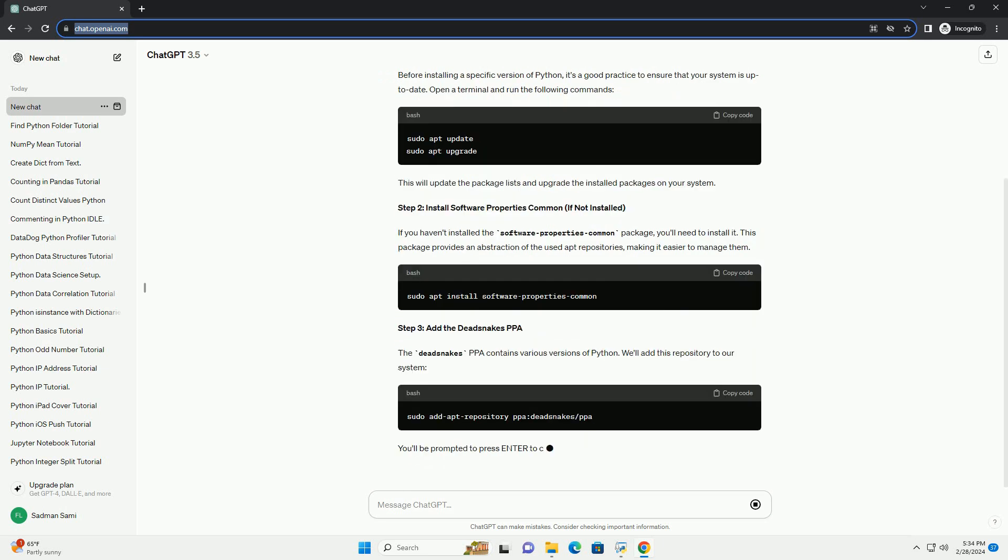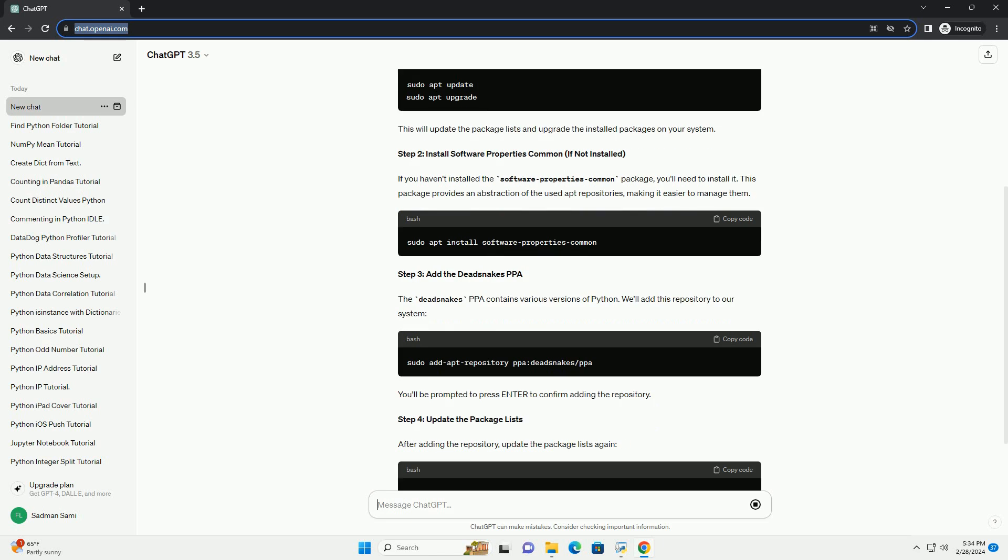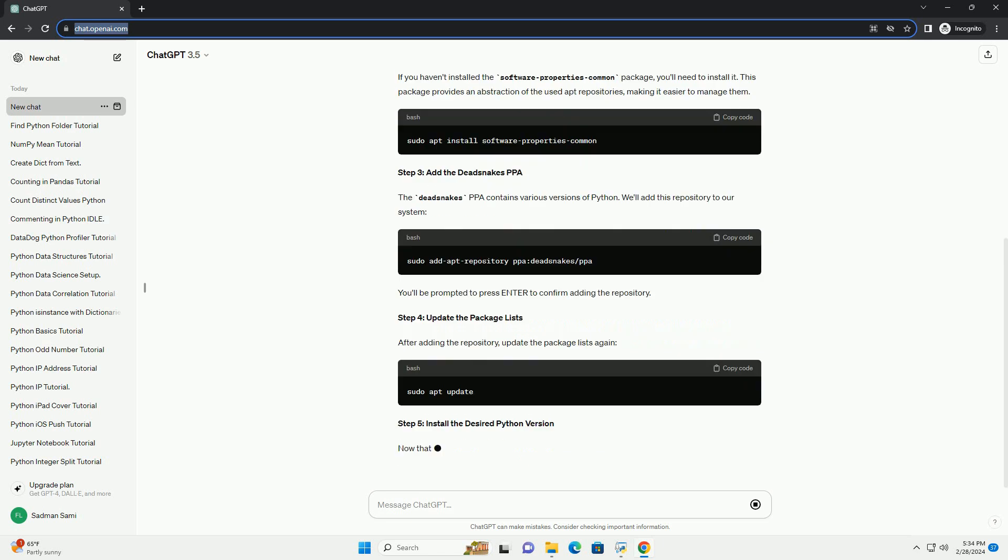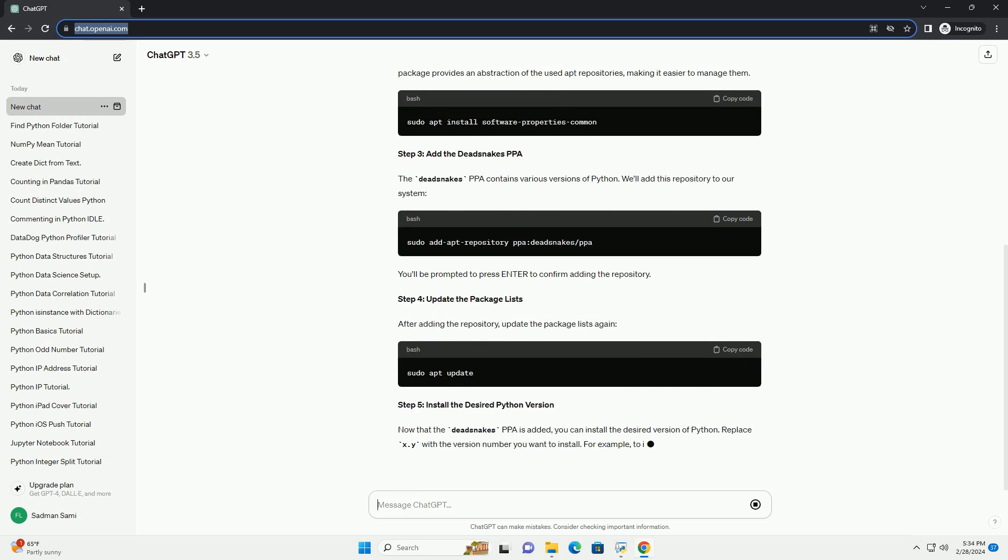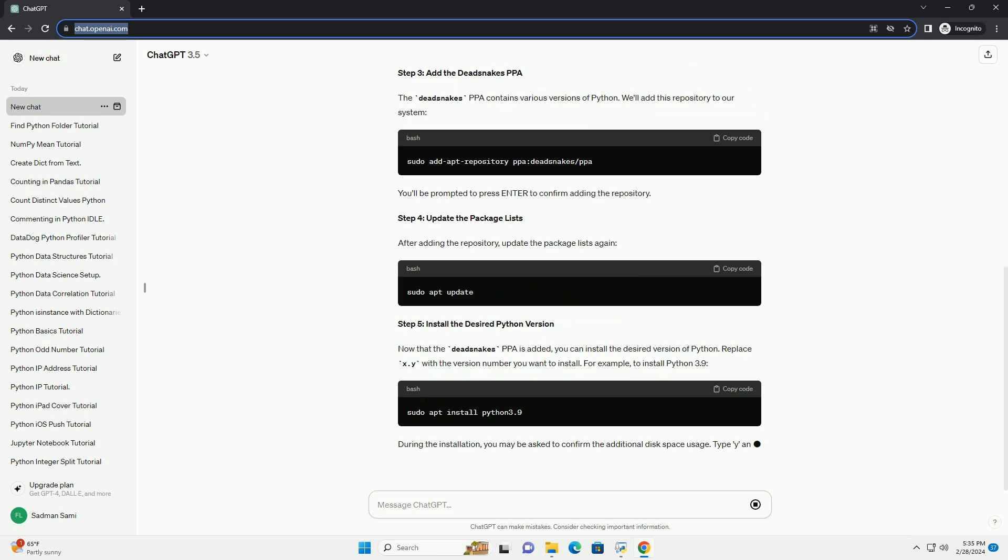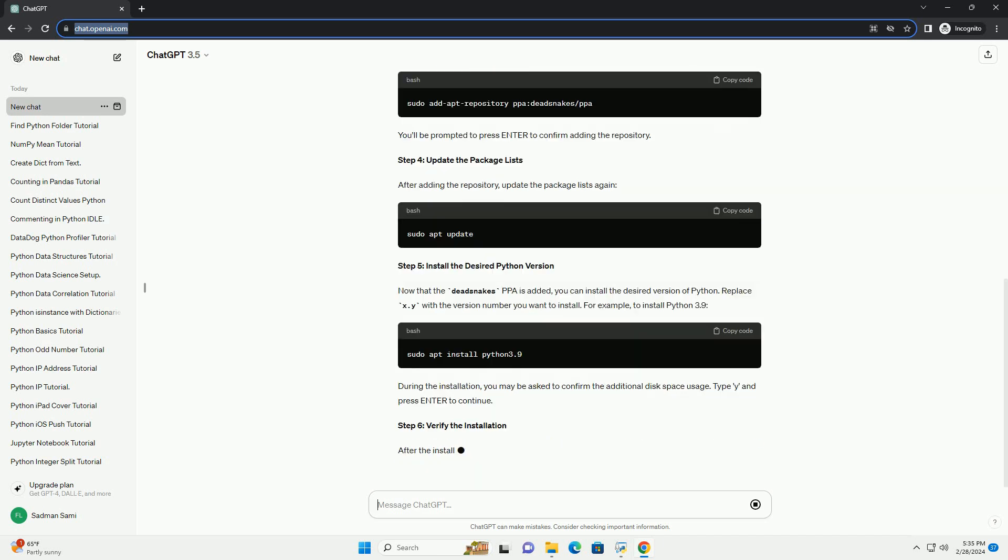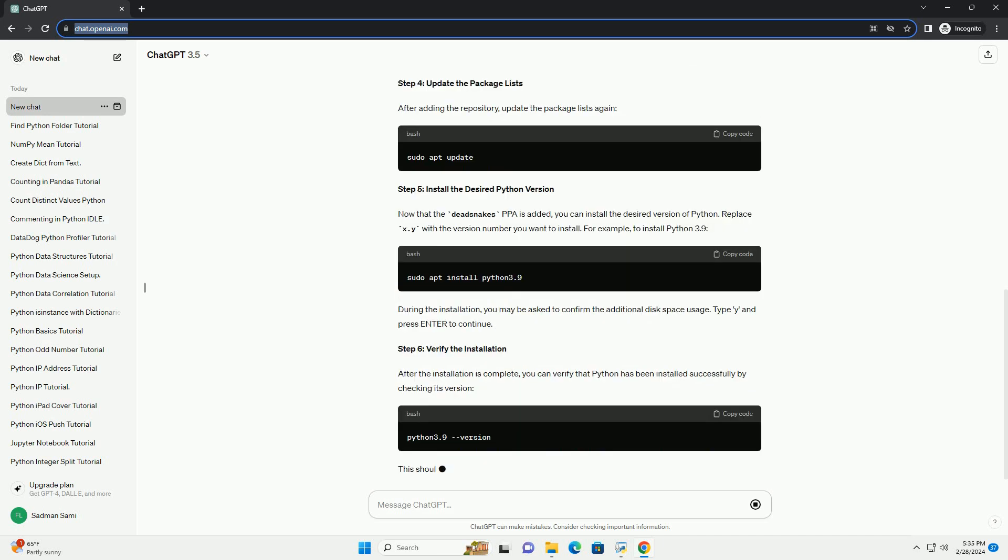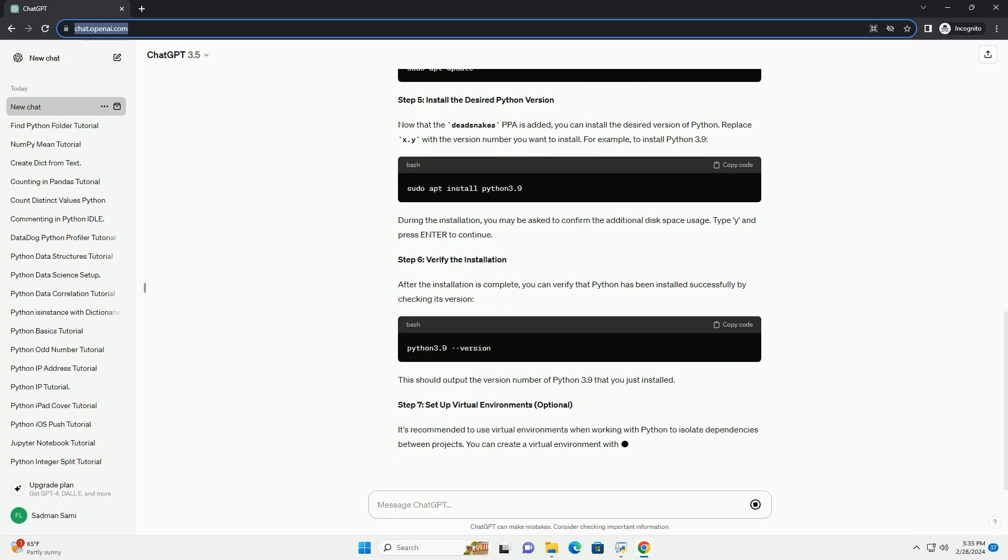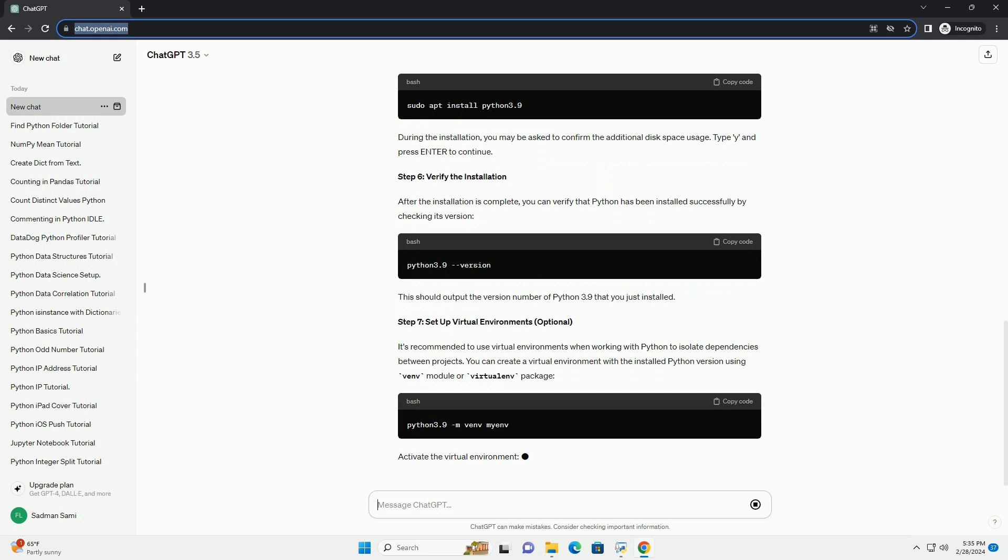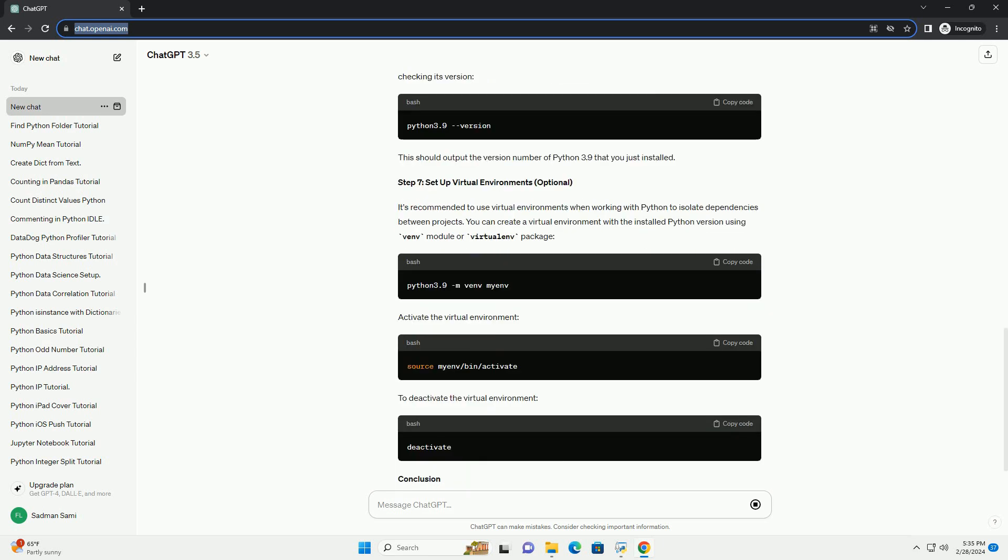Step 1: Update Your System. Before installing a specific version of Python, it's a good practice to ensure that your system is up to date. Open a terminal and run the following commands. This will update the package lists and upgrade the installed packages on your system.